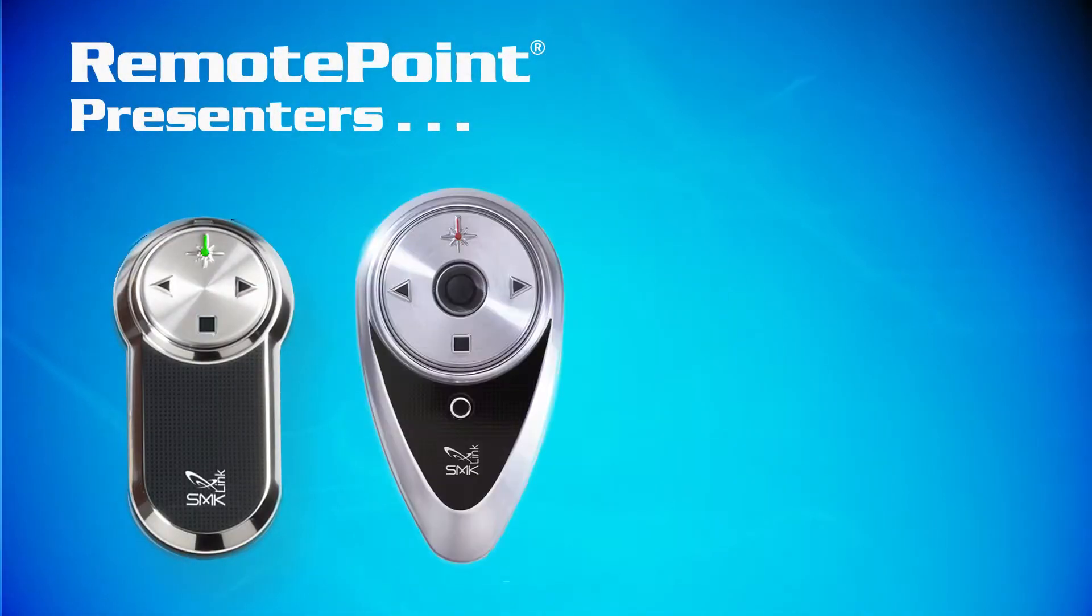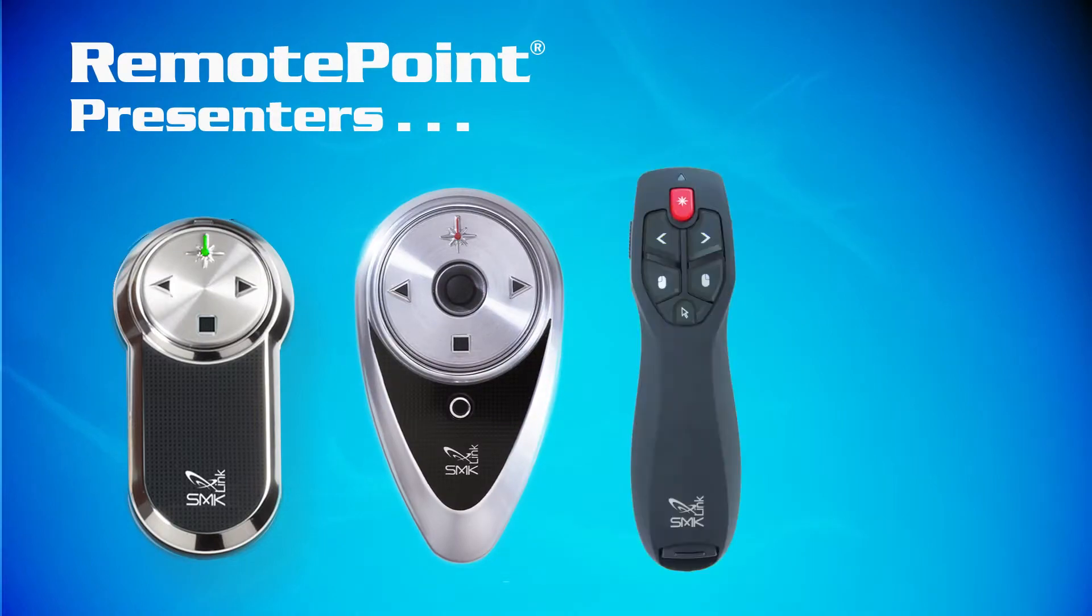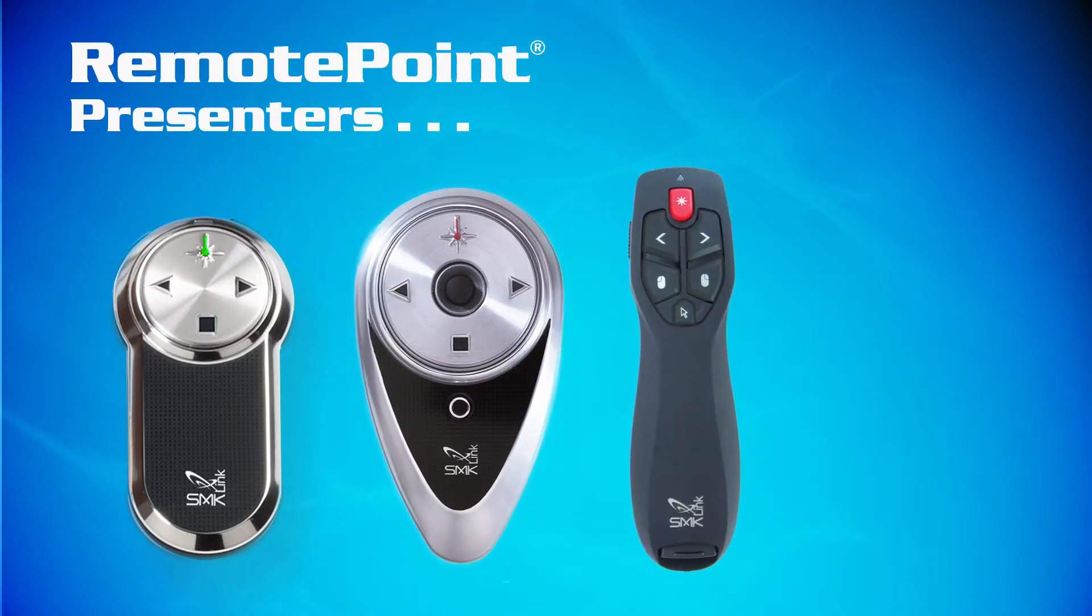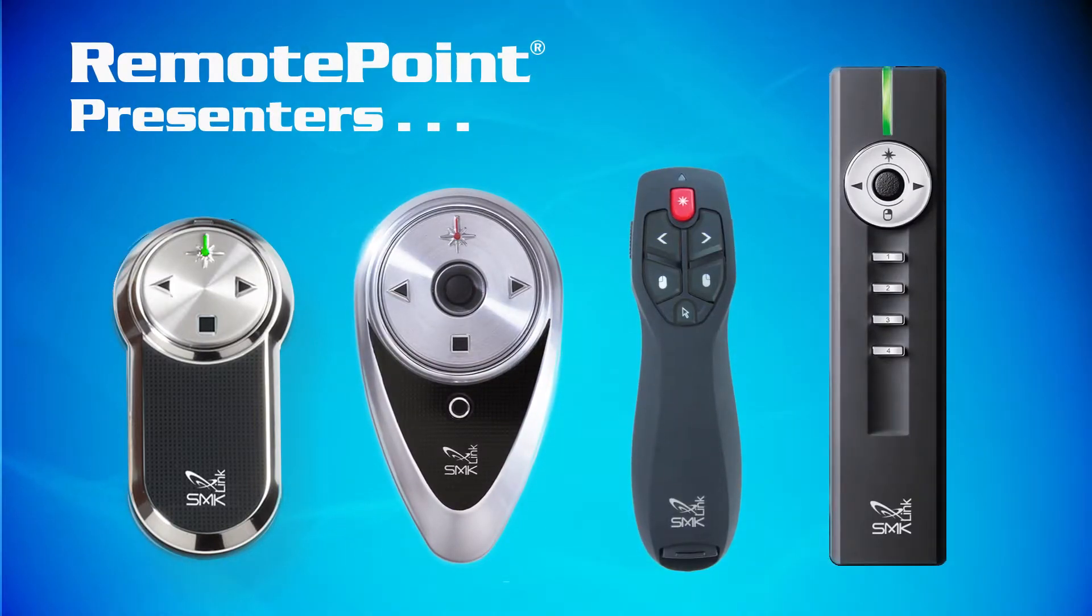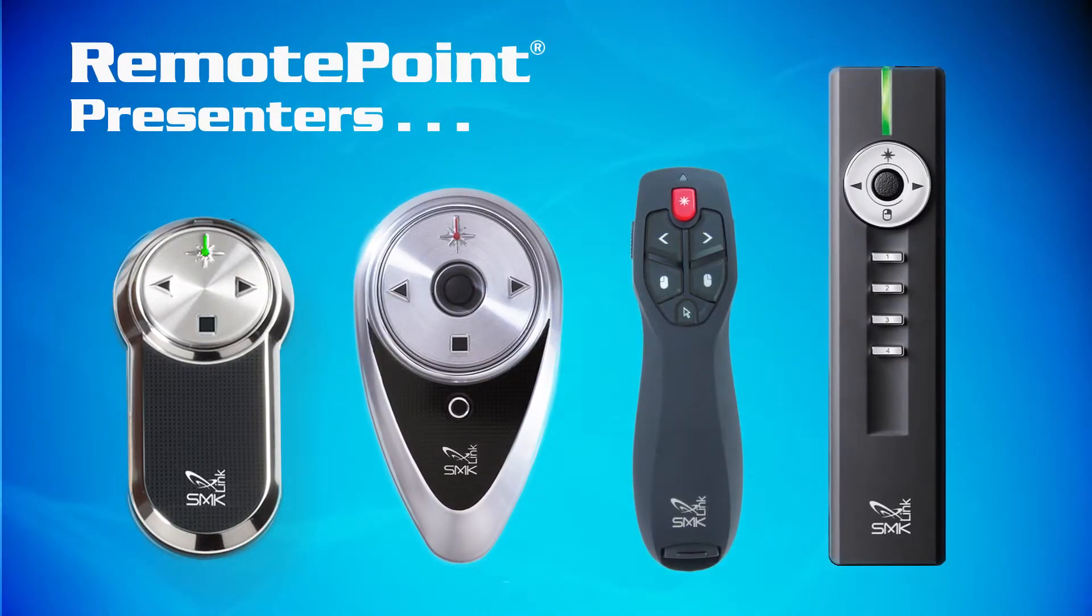RemotePoint Presenters, the first choice of business and presentation professionals worldwide.